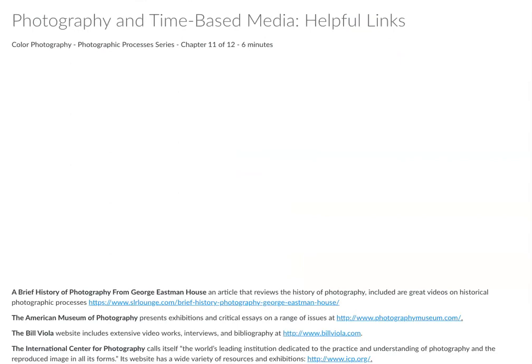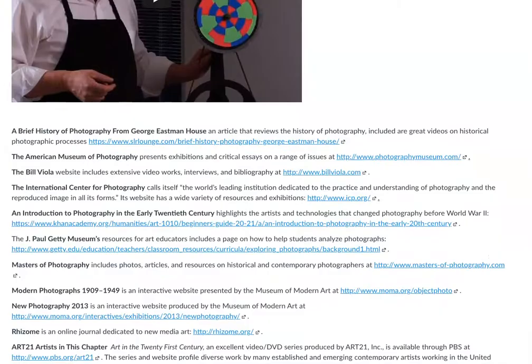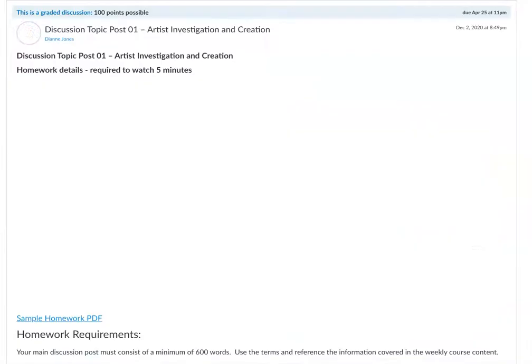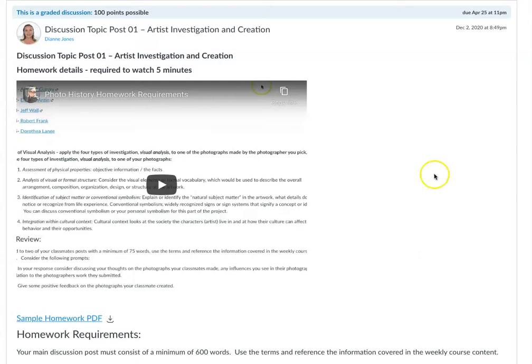There are a whole bunch of really helpful links for this week. Your first assignment has a video where I go over all the requirements, so check that out. And then of course at the end of this week you have a quiz as well. That's the module for this week for photo history — post with any questions, thanks for listening.